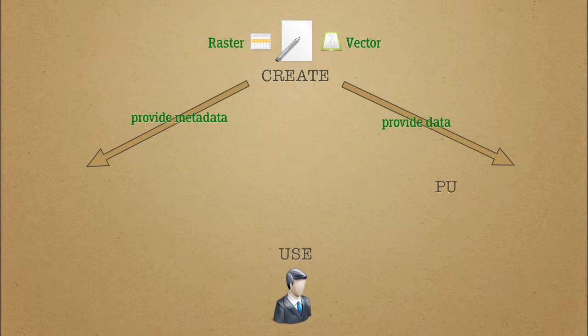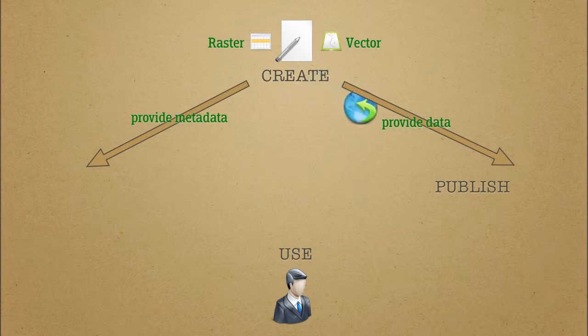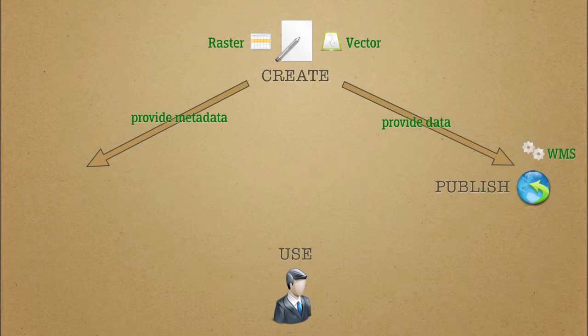First, data providers create and publish metadata, a standardized description of the data and data itself. The important web services encountered here are named WMS, WCS, or WFS. We'll find out what they stand for on the next slide.